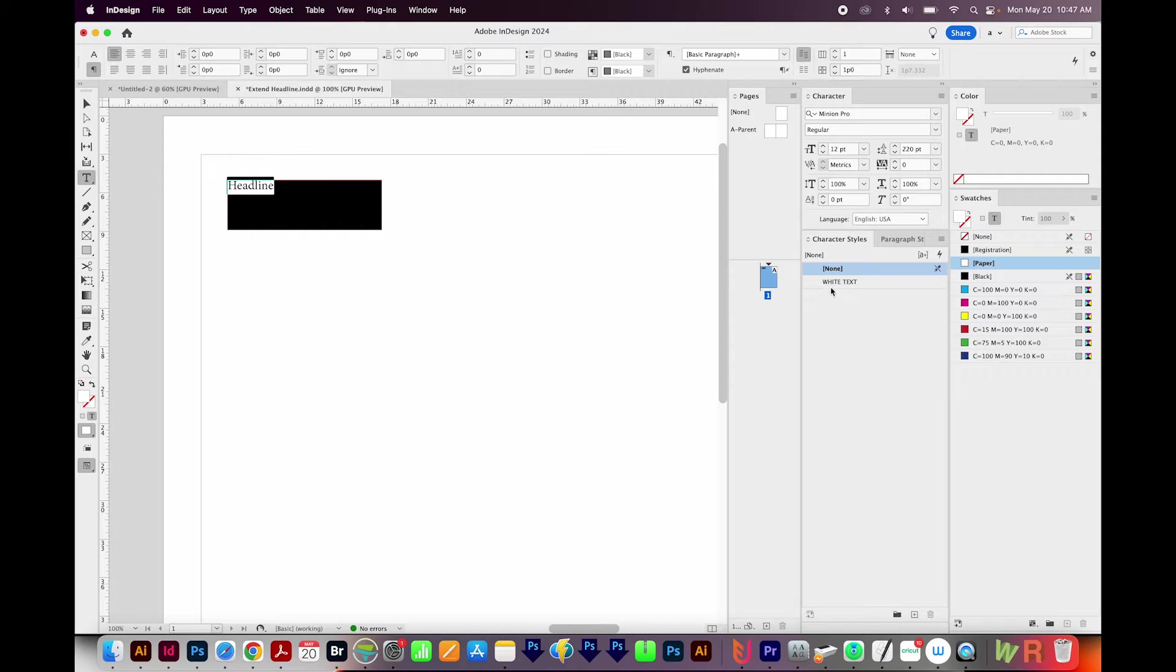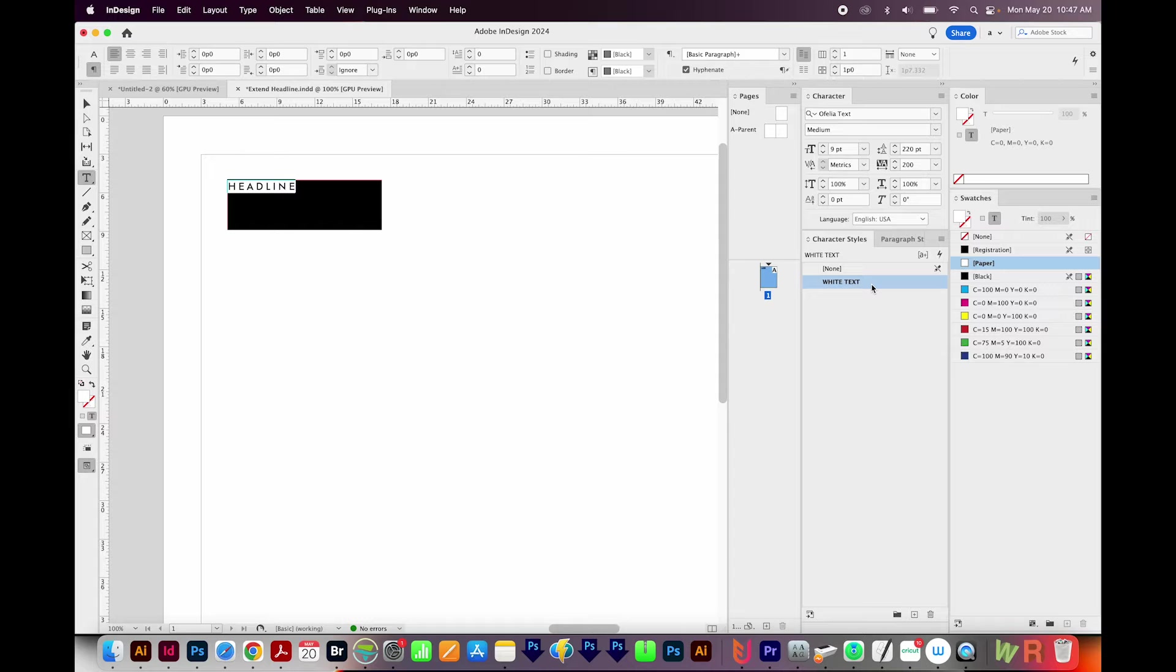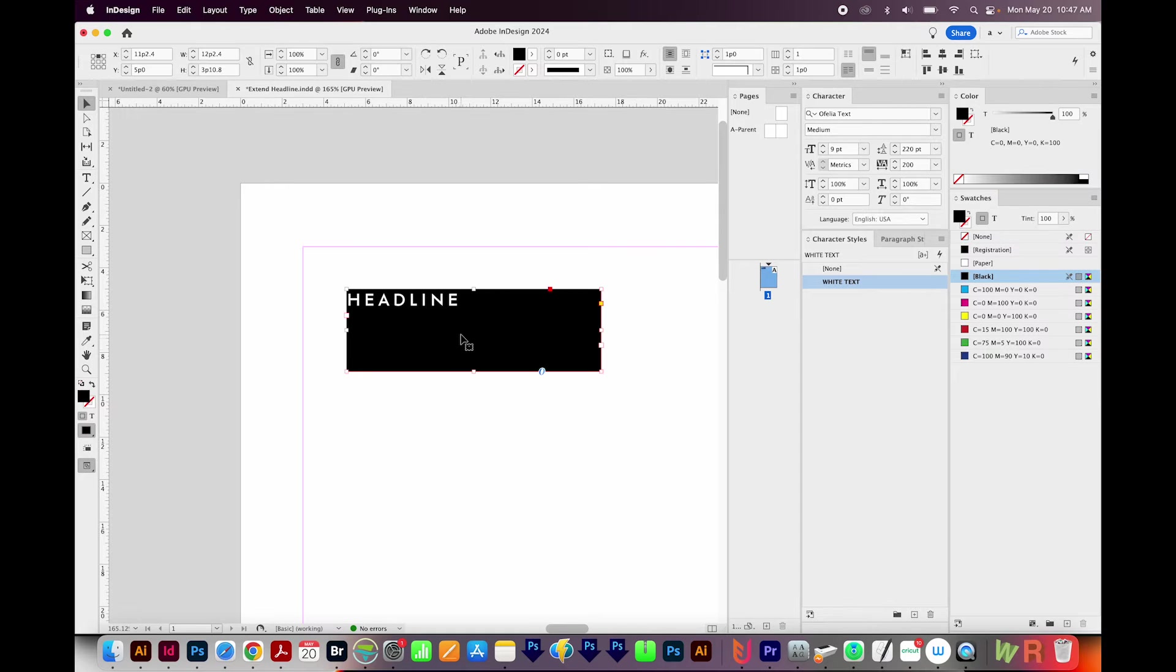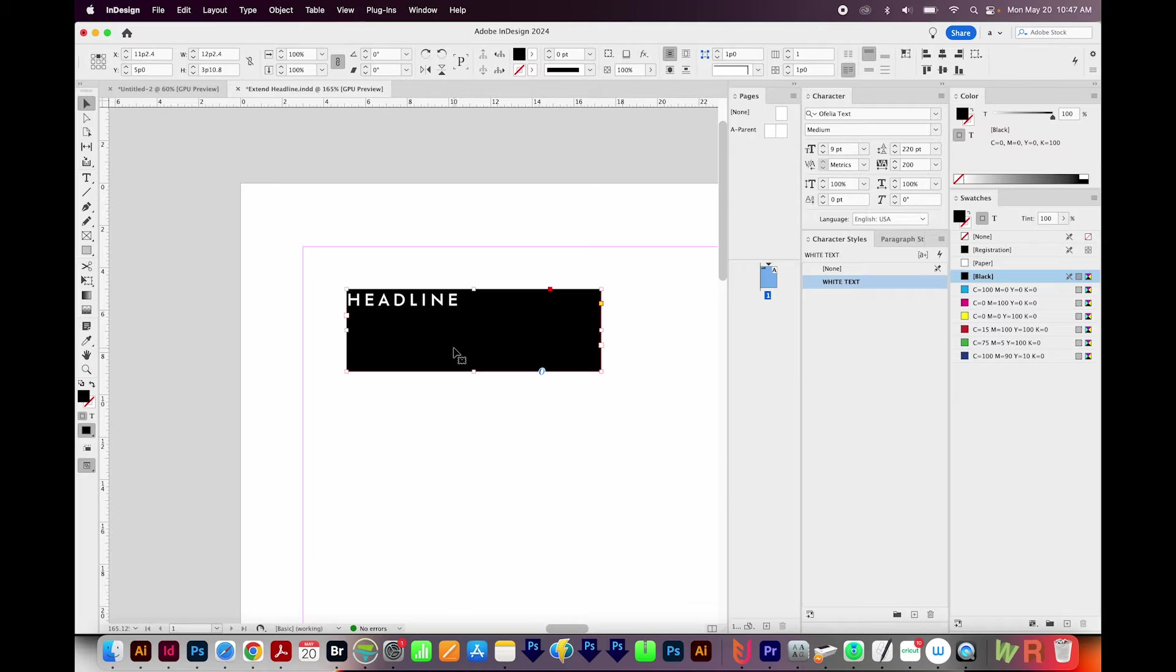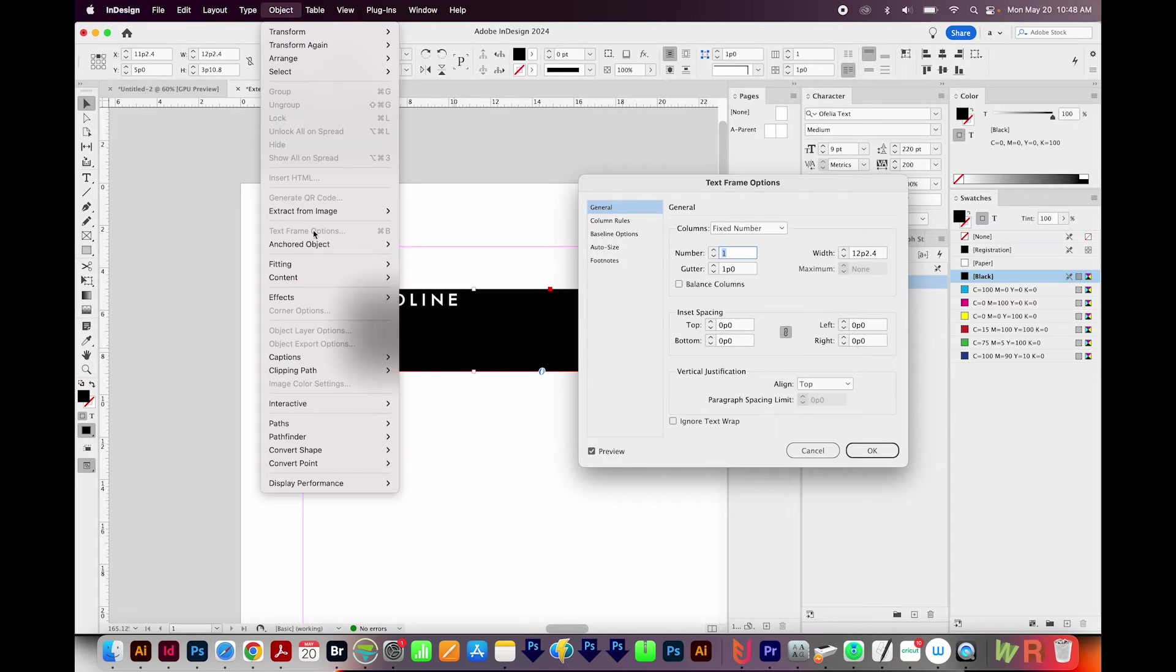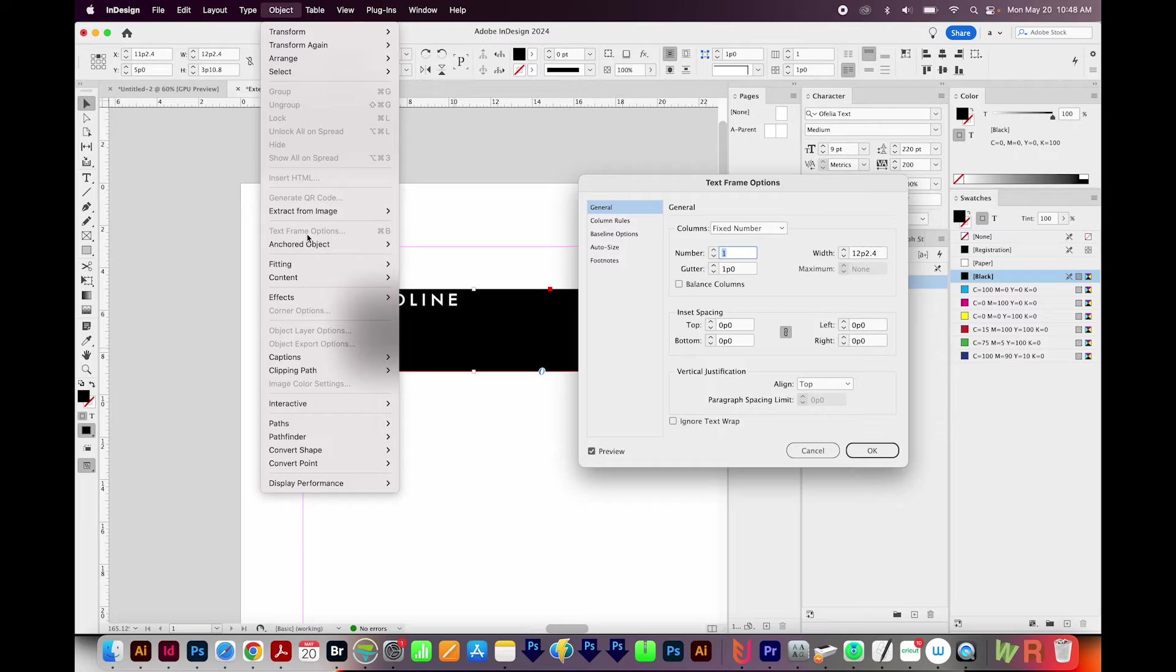Now I actually have a character style already set up in here. So I'm going to click that, and that'll change my case, my font style, and my tracking. So here's what we have now. I'll get back on my Selection Tool. I'll click the text box, and then I'm going to hit CMD B or CTRL B. Now this is also under Object Text Frame Options right here.